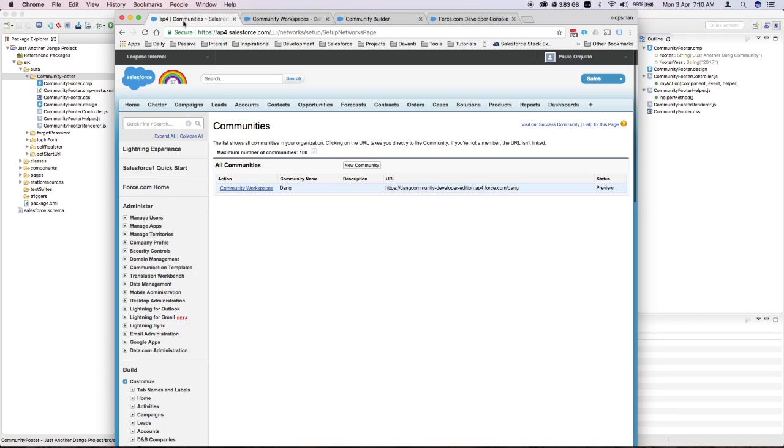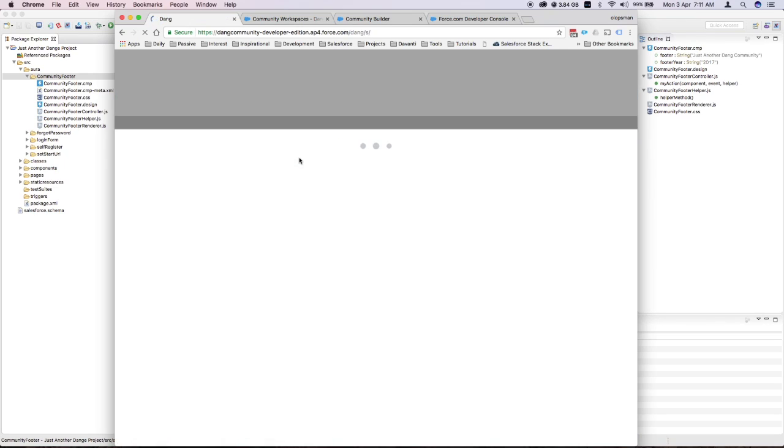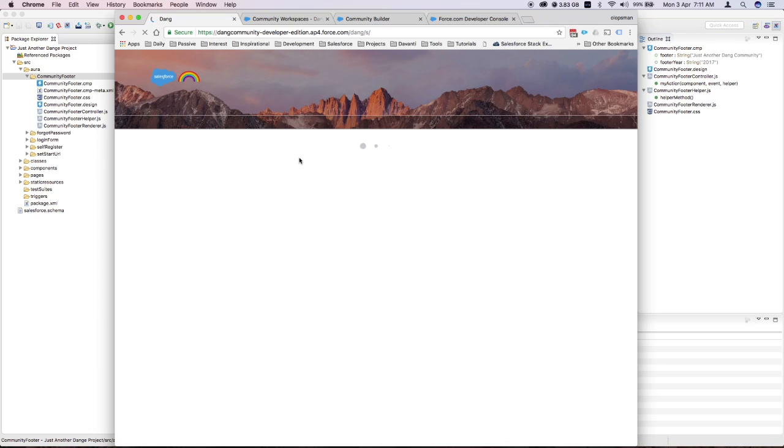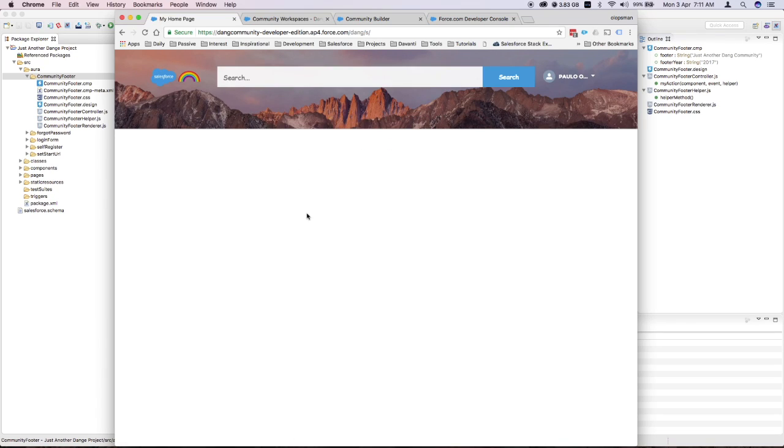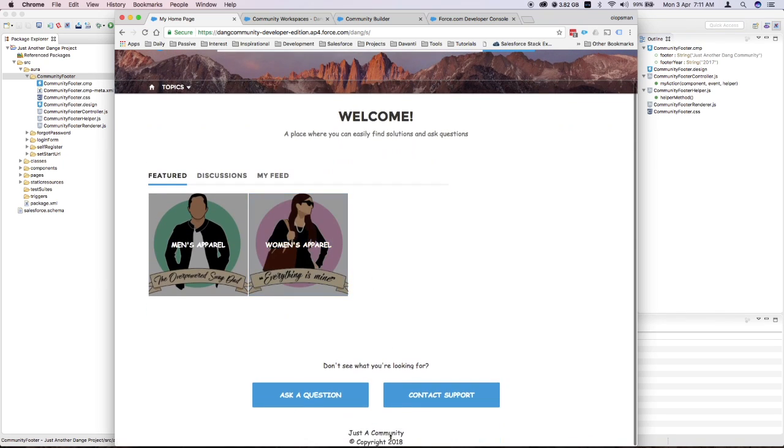Let me go to communities and navigate to the community. There you have it. I have a very simple component that I created quickly - no controller, no other JavaScript, just plain HTML and some XML definition.